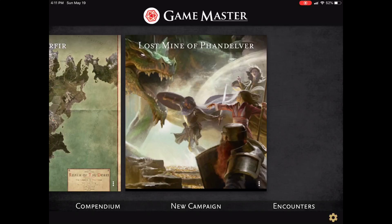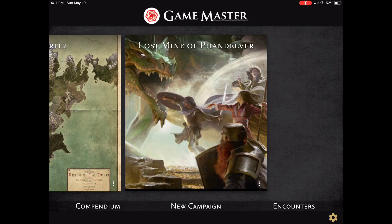Hello and welcome to another video on Game Master 5. Today I'm going to show you how to create a new campaign.